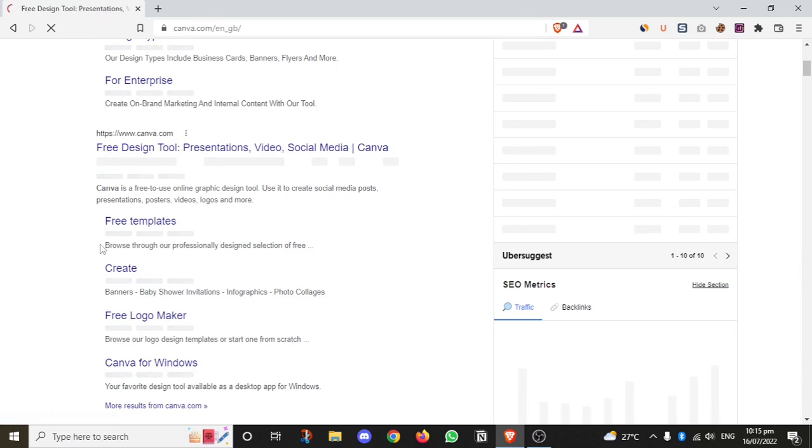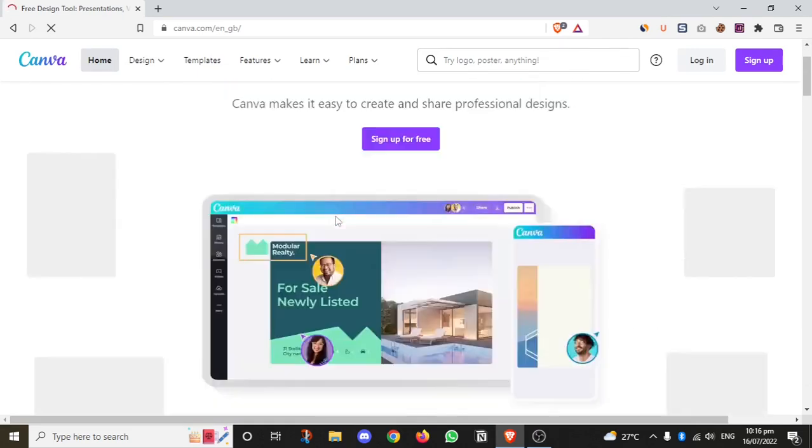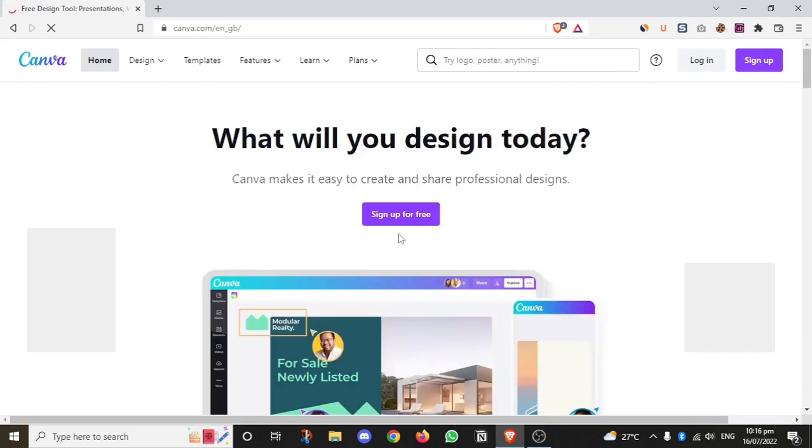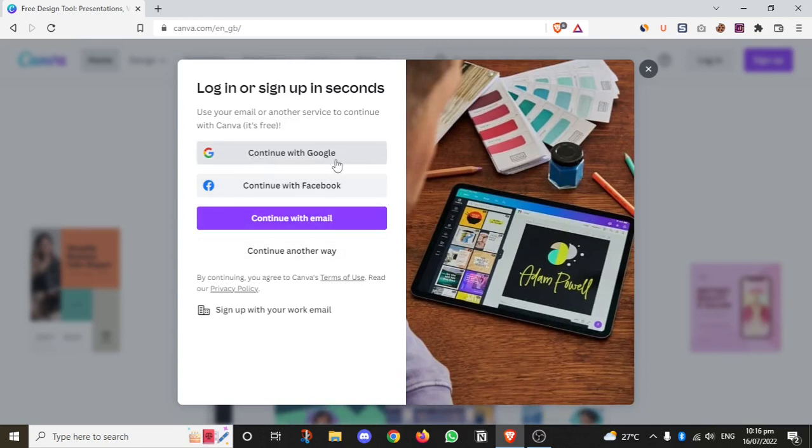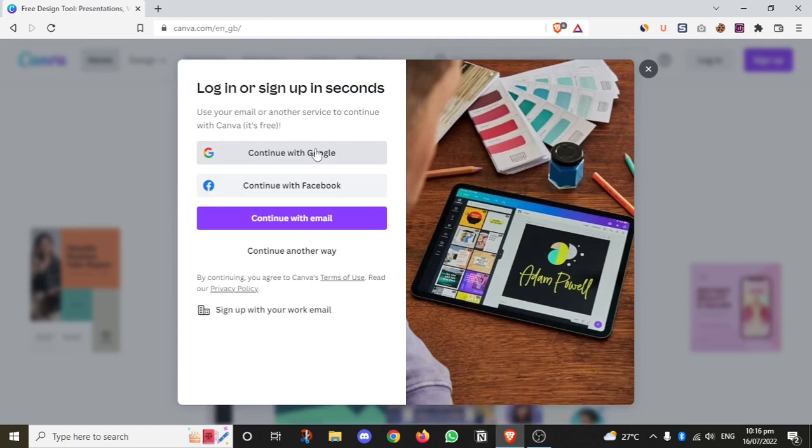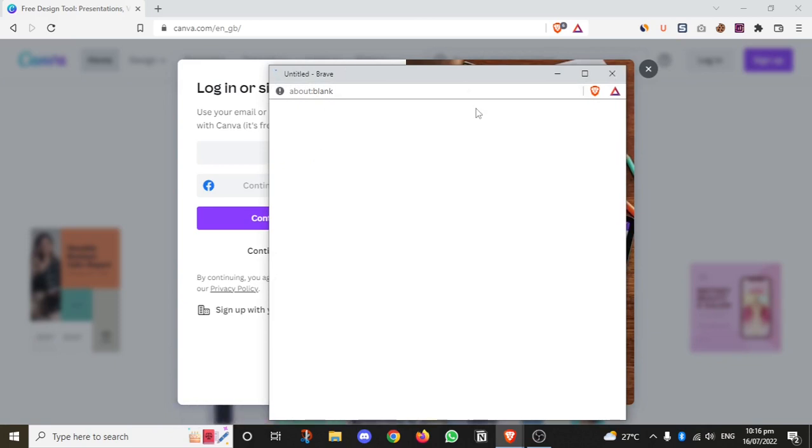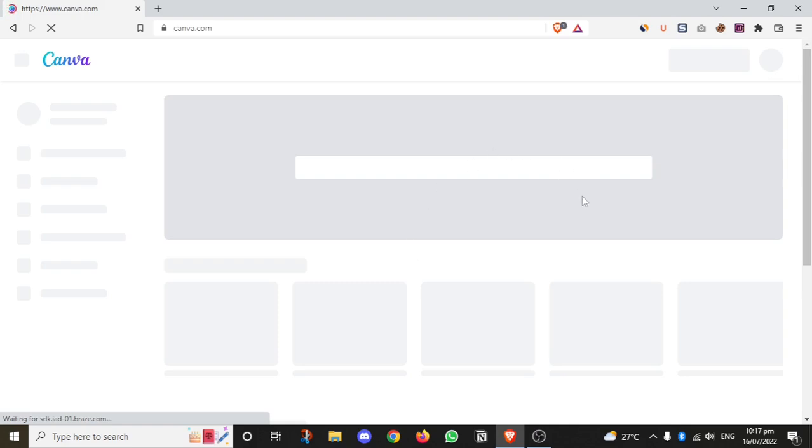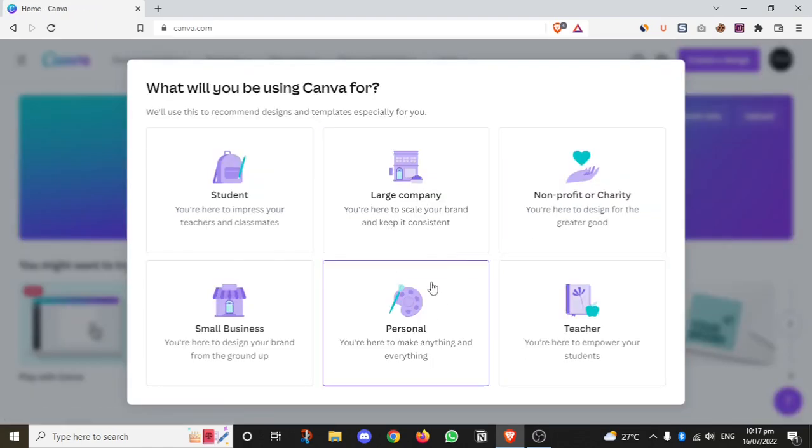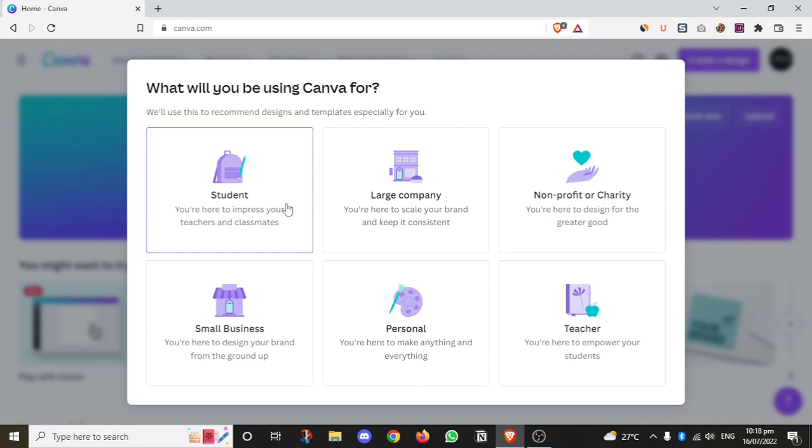At Canva.com, you can sign up for free. You can sign up directly or use Facebook or Google. It's easy to create an account. After signing up, Canva will ask what you'll be using Canva for - whether you're a student, large company, or nonprofit. I'm a student, so I'll select student.